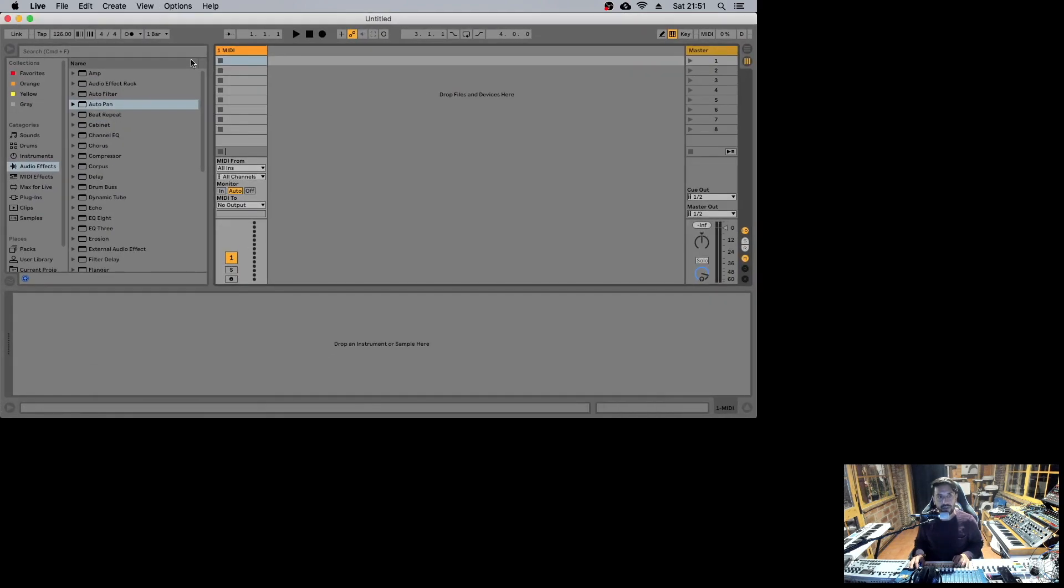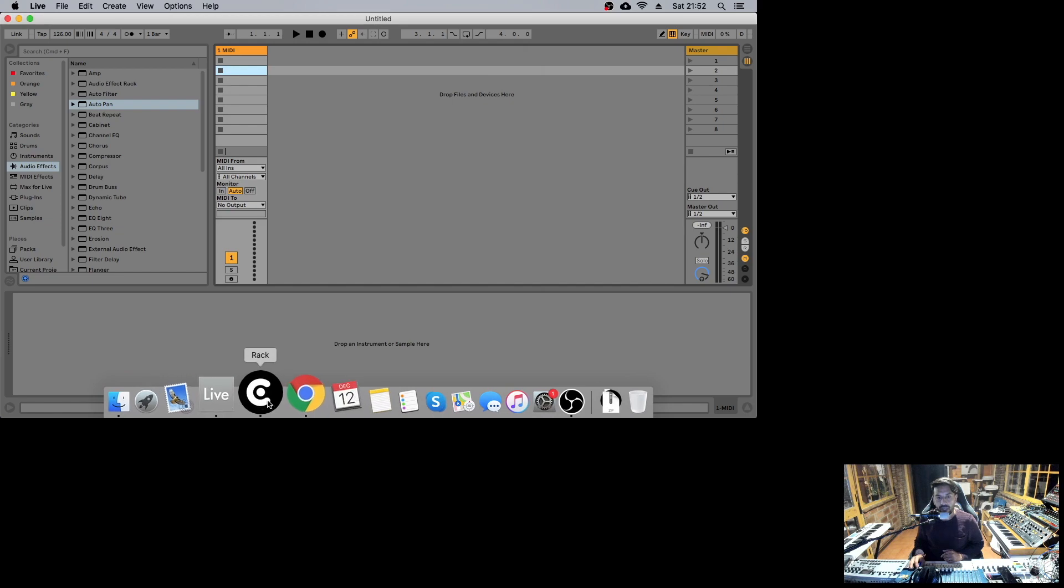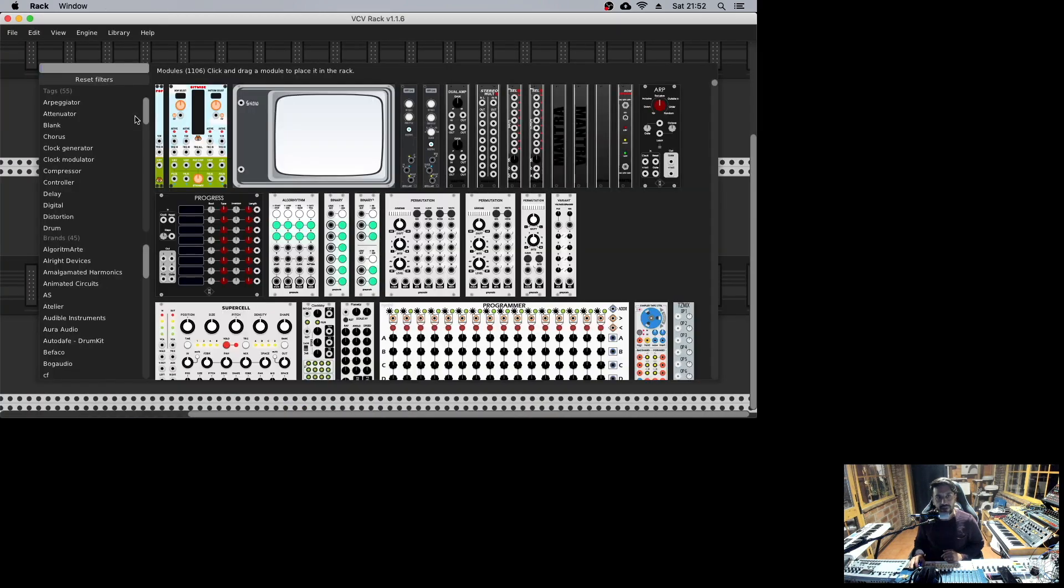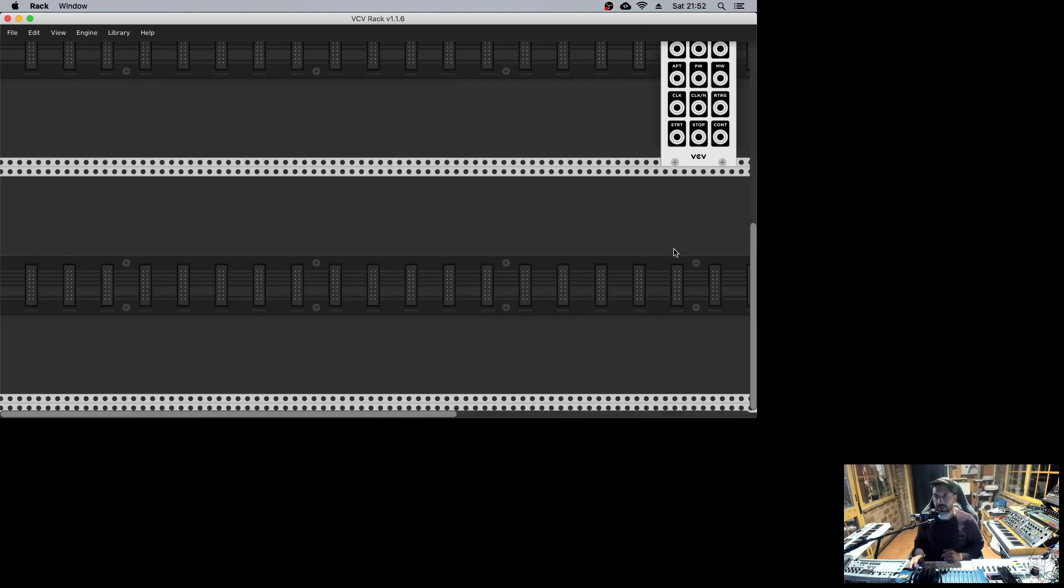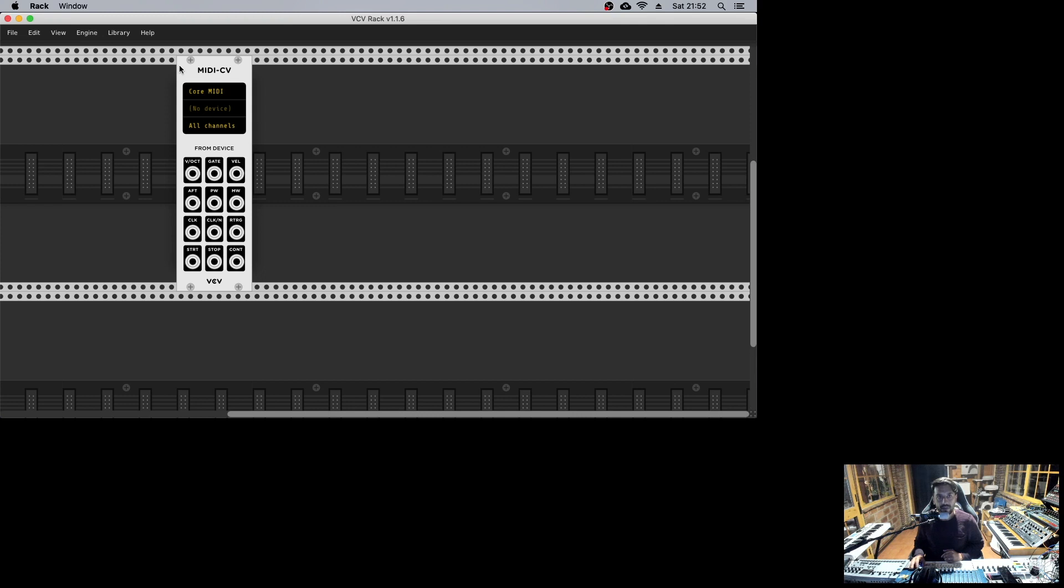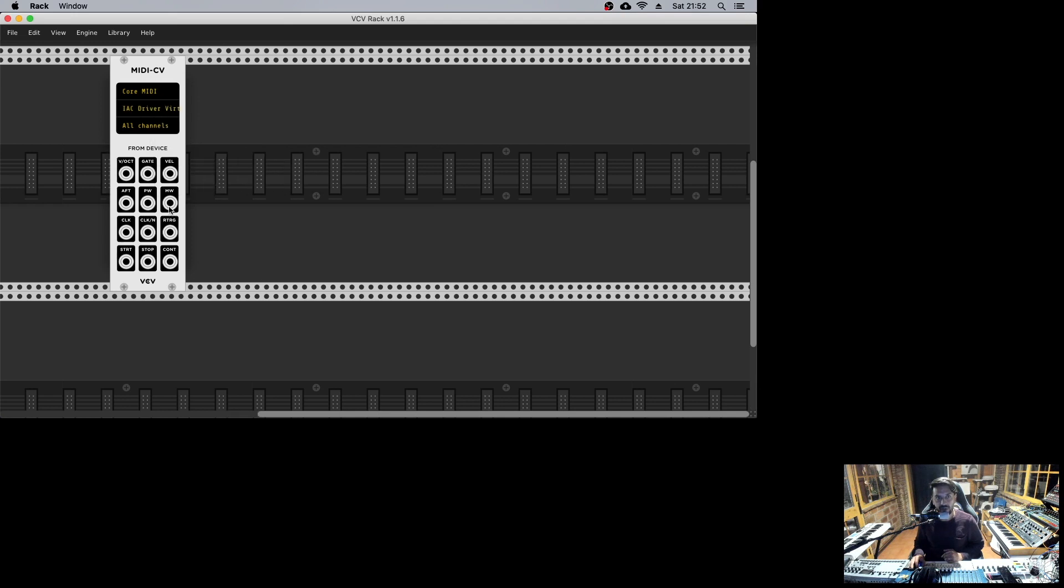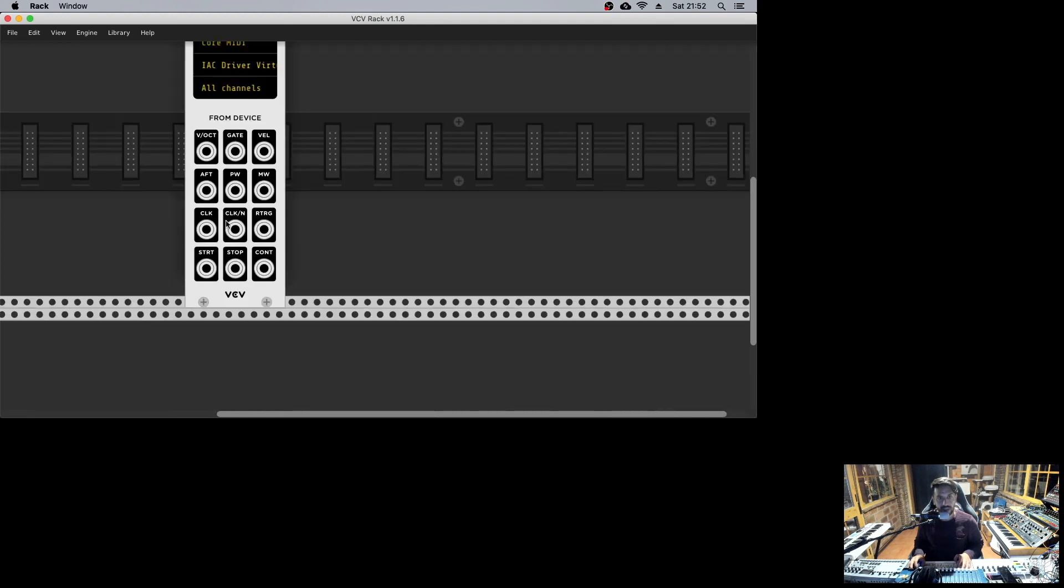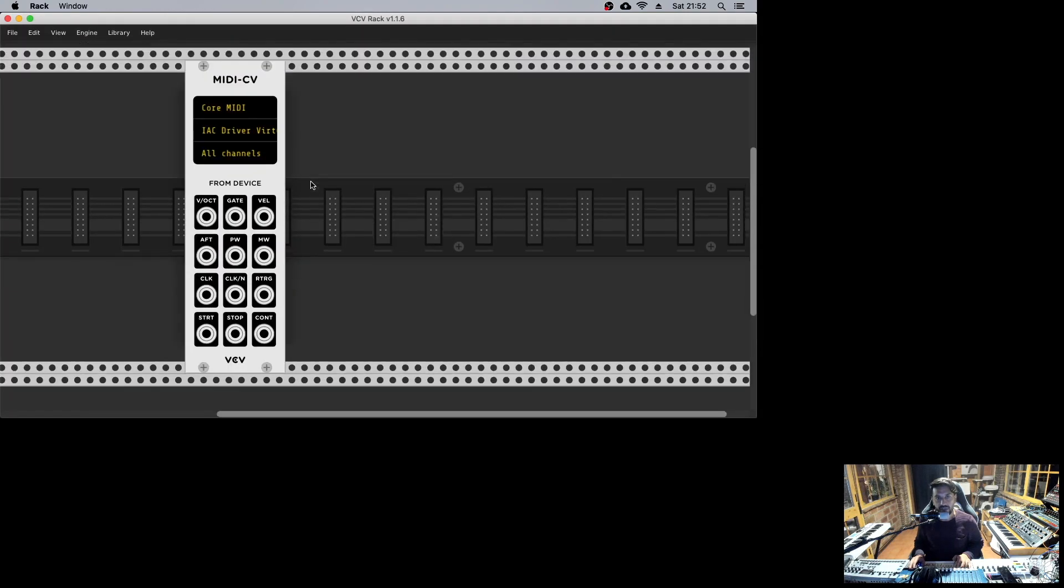Going to Ableton, in preferences under MIDI preferences, we will have a new device - IAC driver. This is a virtual MIDI port. Turn on Track and Sync - this is how we connect with VCV Rack. Then I load the MIDI to CV module, select Core MIDI, and for device select IAC driver. We can have the clock directly from Ableton, and everything will be synchronized and nice.